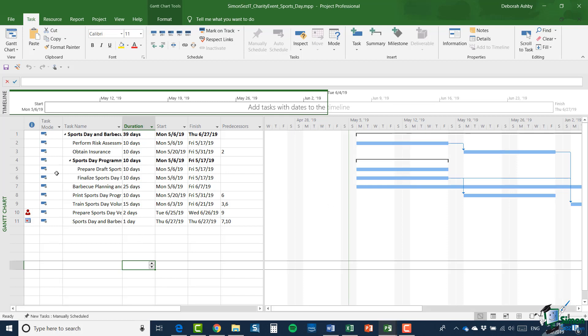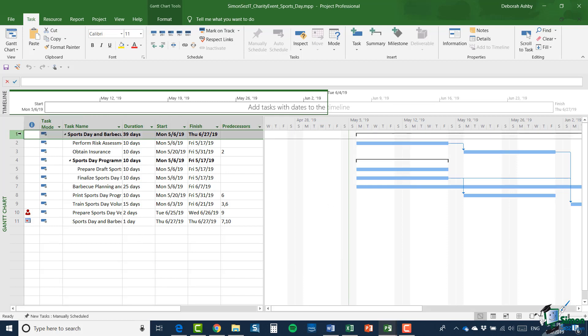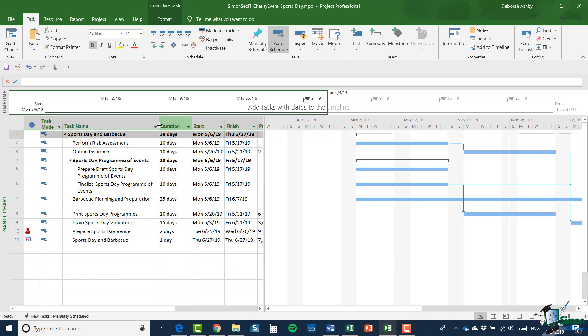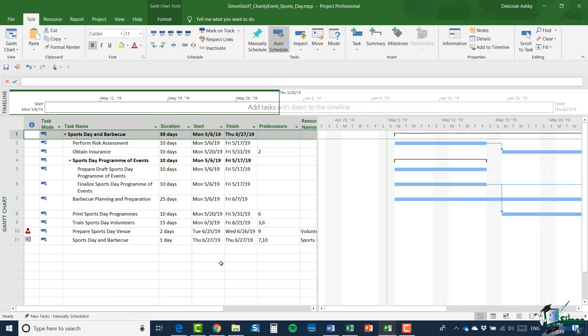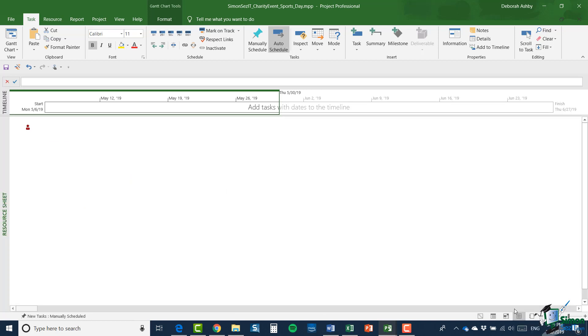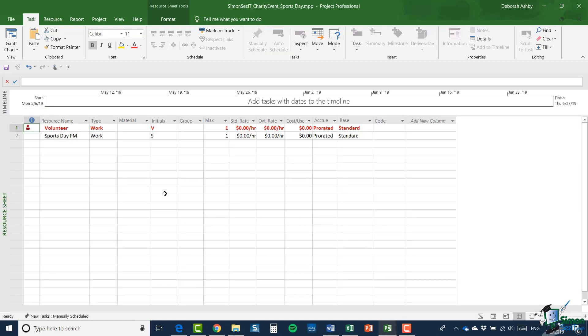Now what I'm going to do is to save this particular project as a separate MPP file. So I've saved in the project course files folder and I've called it charity event sports day dot MPP. Now there are a couple of important points to make here. One of them is that when I copied the block of tasks, I copied the summary tasks, sports day and barbecue itself as well. And I want to return to that point a little bit later on.